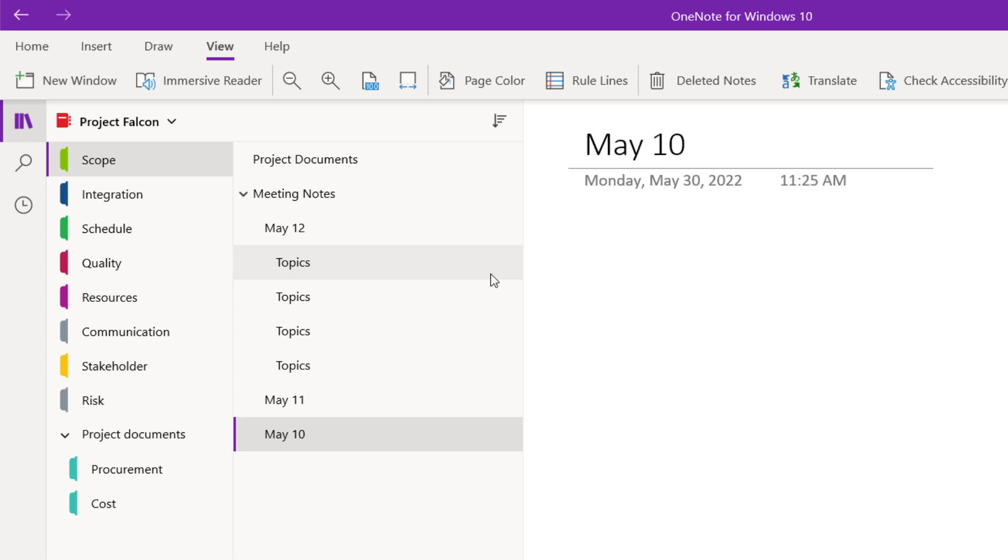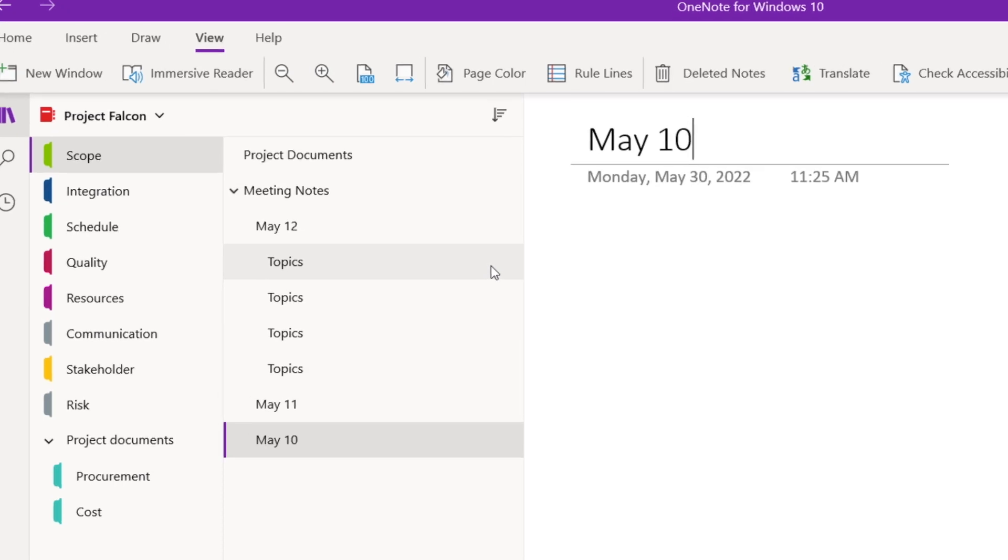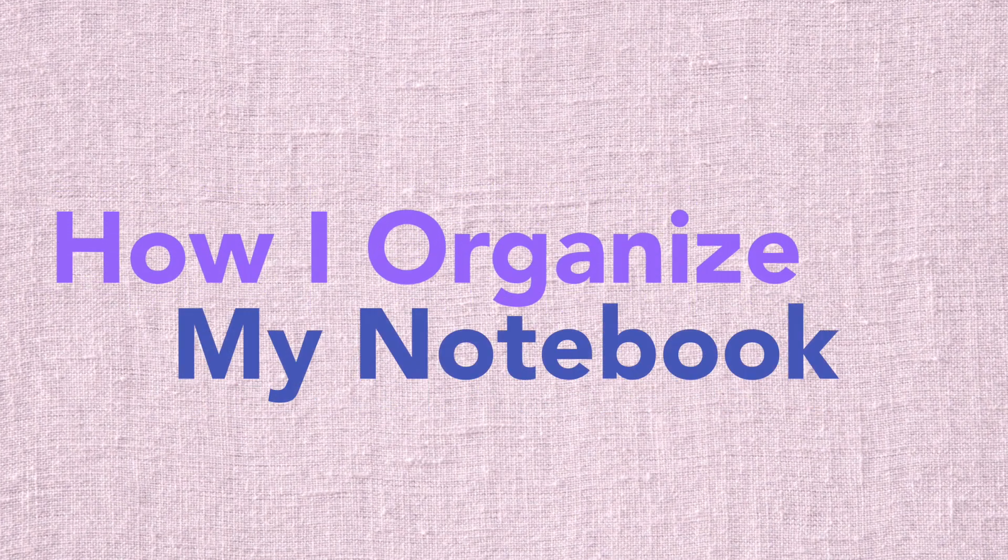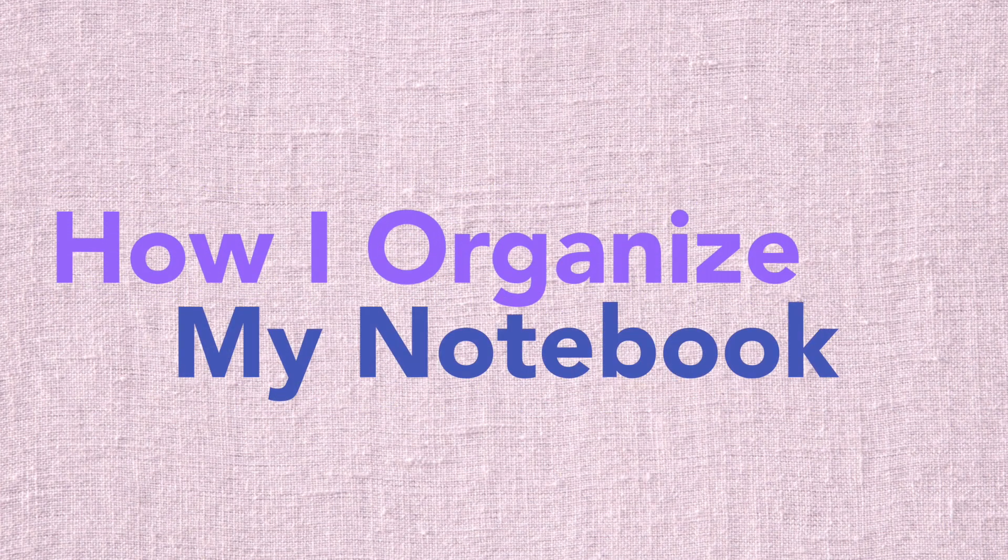So that was an overview of the OneNote organization structure. Now let me show you how I set up and organize my own notebook. For context, I use OneNote only for work. For personal notes, I actually use Evernote. If I were using OneNote for both work and home, I'd probably keep a separate notebook for each. But since I don't, all my work notes are saved in one single notebook. Since I'm able to organize my notes using sections and section groups, I don't feel the need to have multiple notebooks.